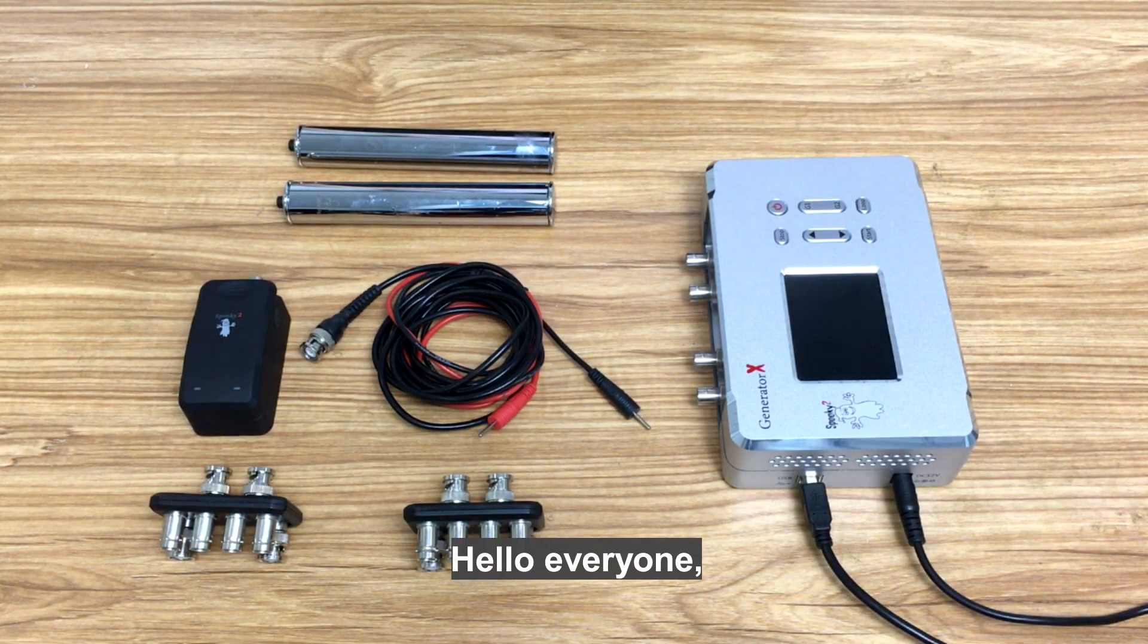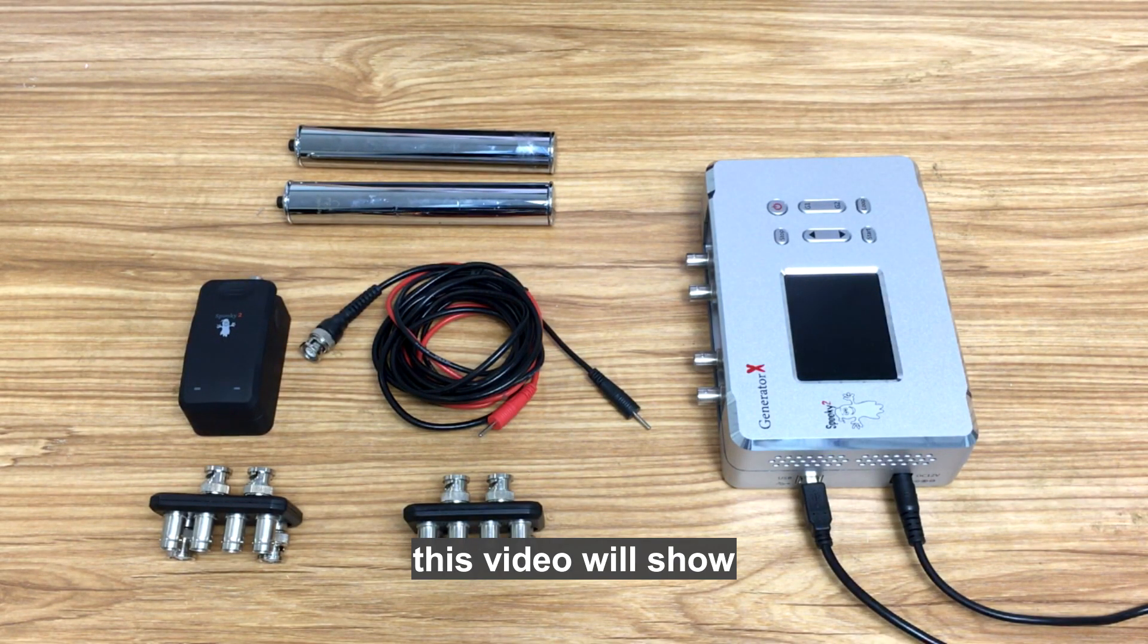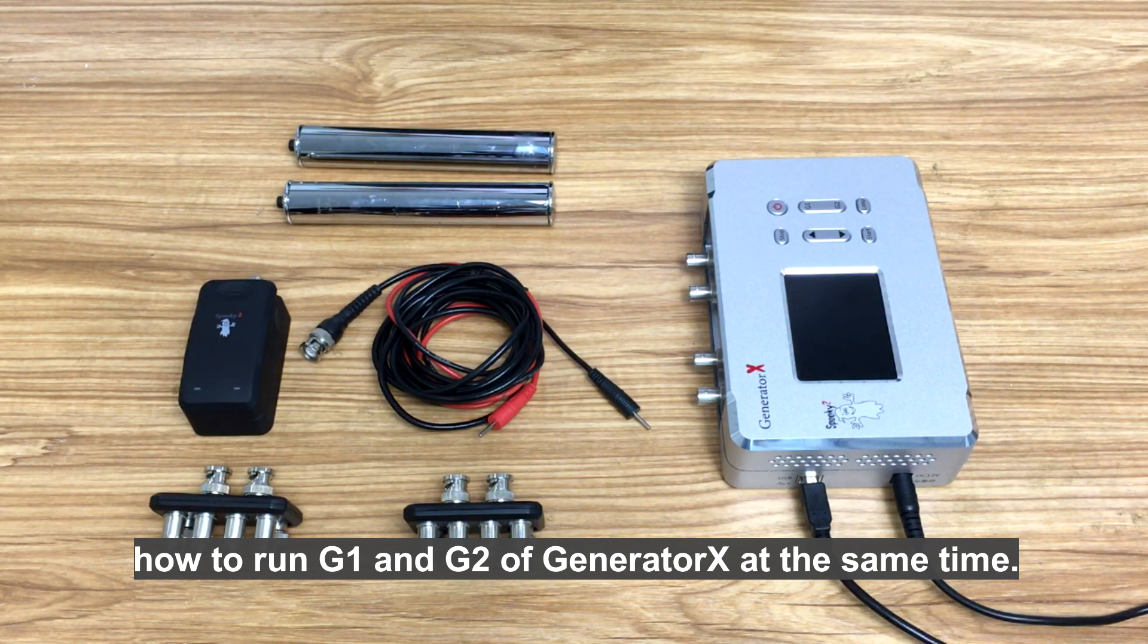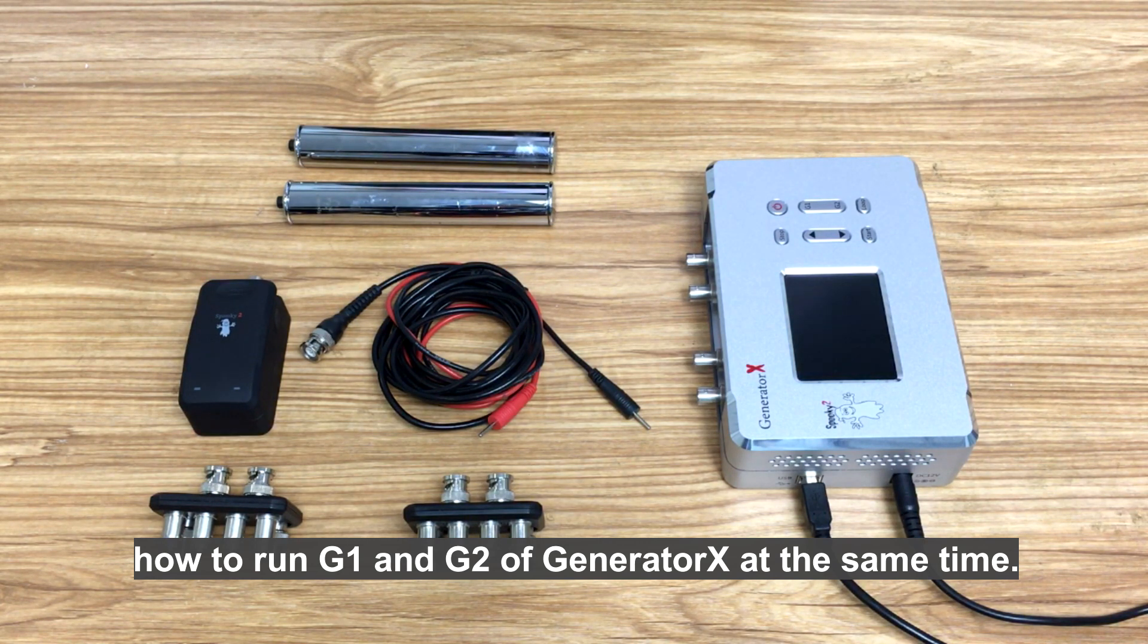Hello everyone, this video will show how to run G1 and G2 of GeneratorX at the same time.